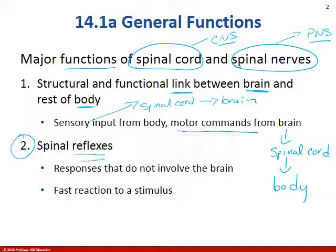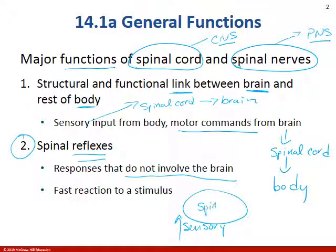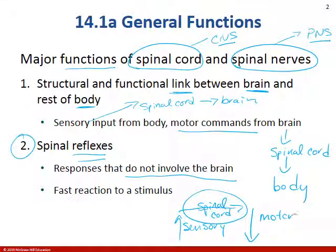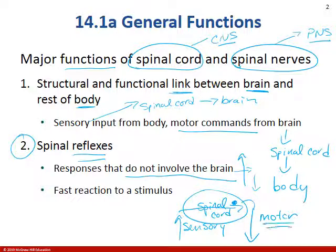The second major function is spinal reflexes, which we'll look at at the very end of the chapter. Reflexes do not involve the brain. Sensory information travels through the spinal cord and through a series of synapses, initiating a motor message directly from the spinal cord — so the message doesn't have to travel up to the brain and back. Specific regions within the spinal cord, once triggered, will initiate immediate motor action.